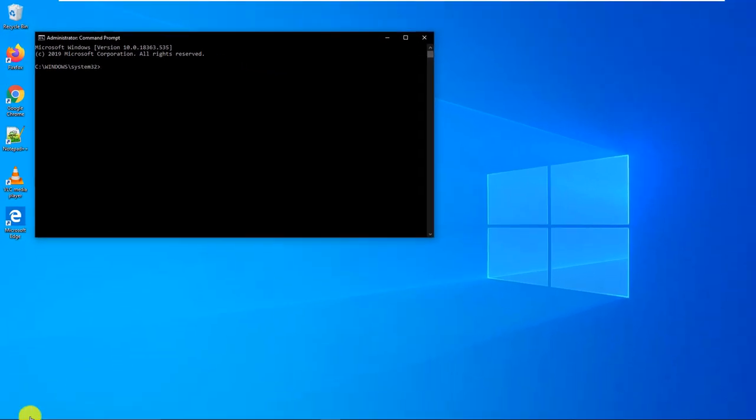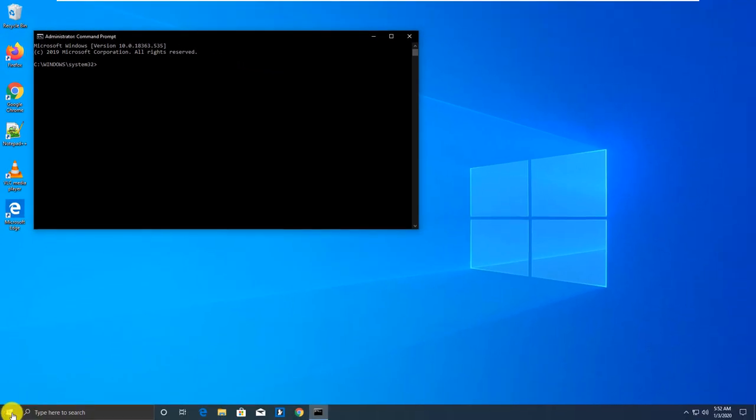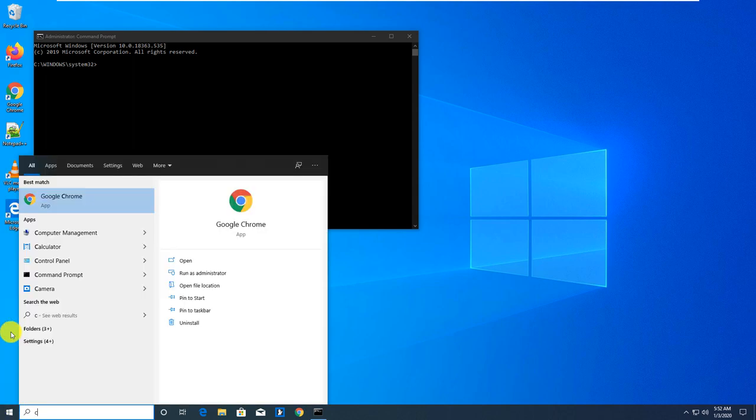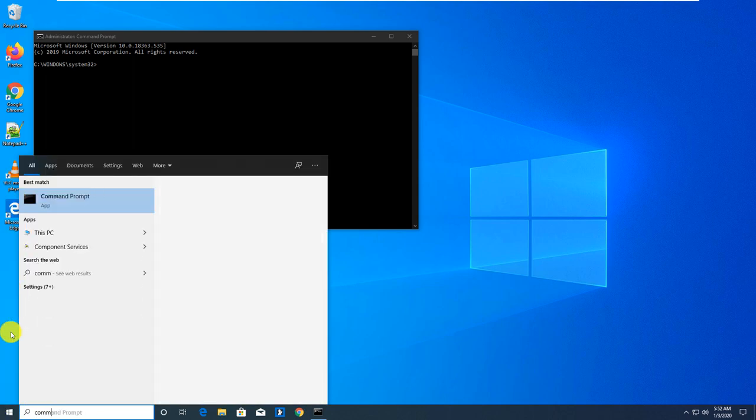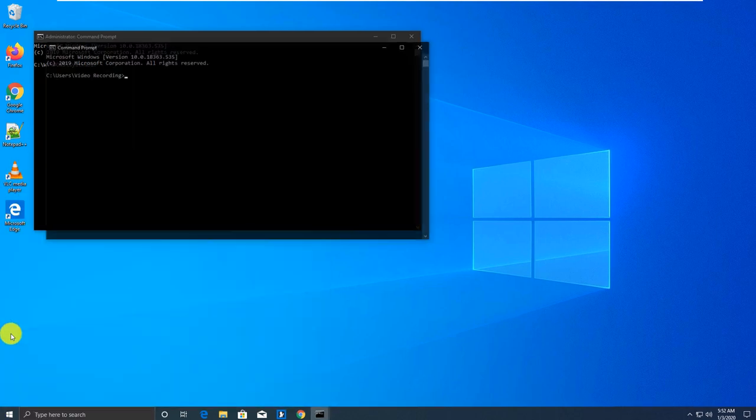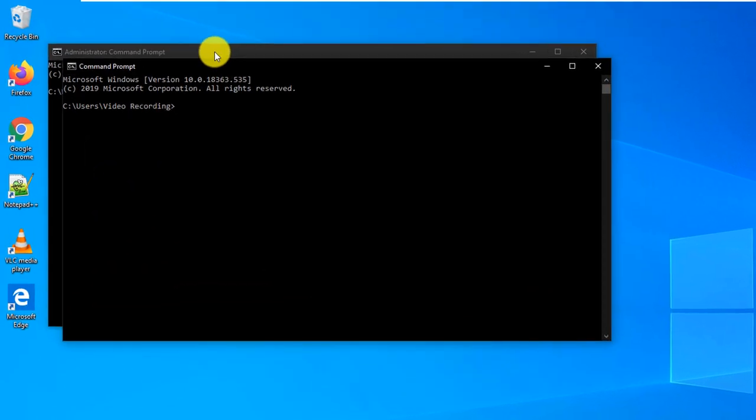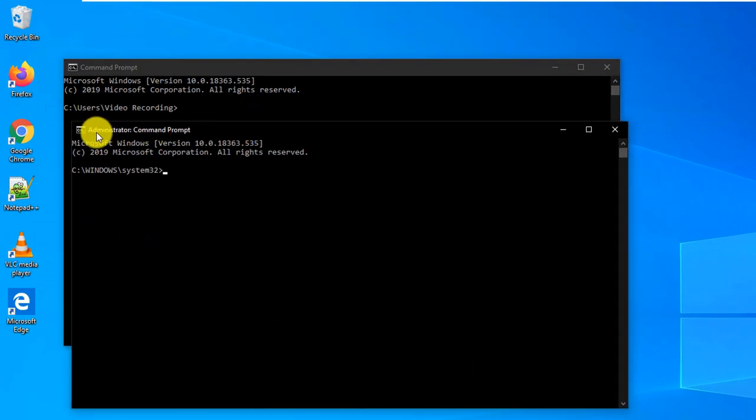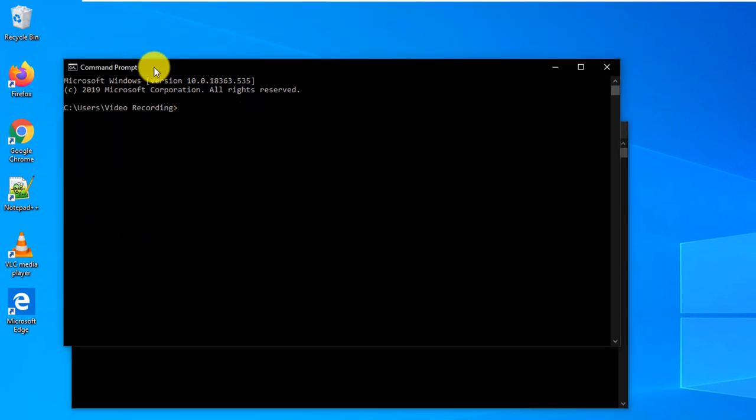This is a good way to differentiate between regular Command Prompt, which we're just going to launch to compare. So we type it again, and you see there are two Command Windows. One is Administrator Command Prompt and another one is just Command Prompt.